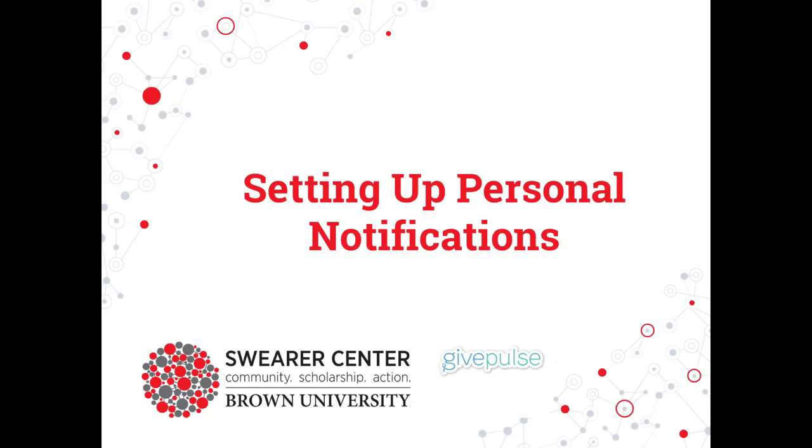Welcome! In this video, we're going to show you how to set up your personal notifications for groups you're an admin of.